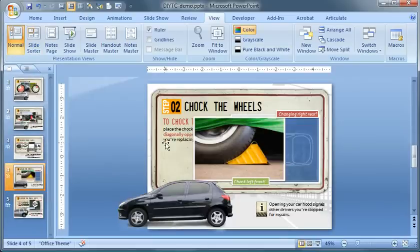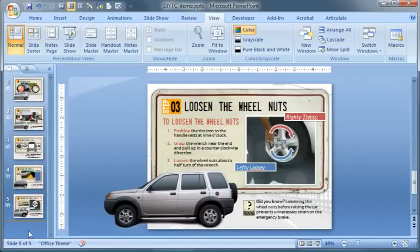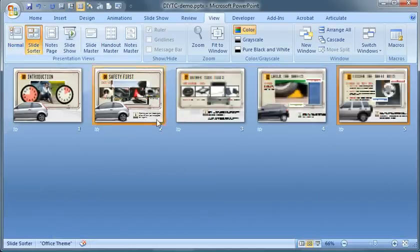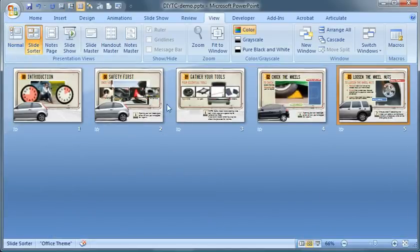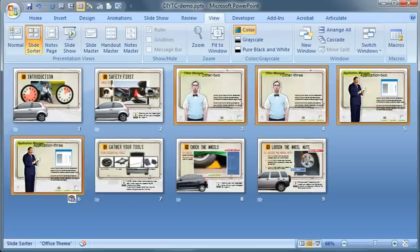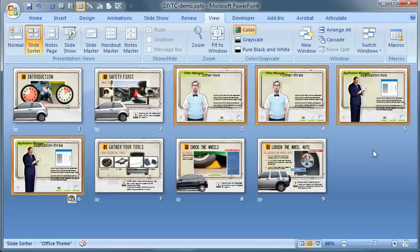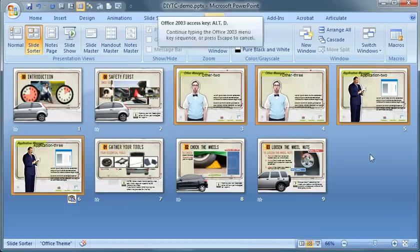jump over to the other presentation. I can insert my cursor or I can also just move into slide sorter view and Control+V to paste those. Now when you do it this way, you'll notice that the slides take on the current style guide or the current theme of that course.